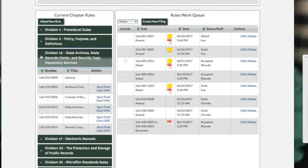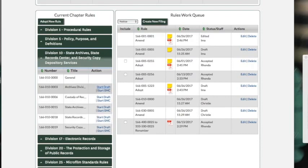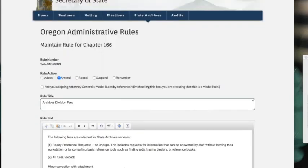I'm going to start down here at our current chapter rules, and we're going to start with a draft of a rule that already exists. So clicking into my existing division 10, seeing my list of rule numbers, I'm going to start a draft on 10.003. And here we get into the rule edit page. Again, we want to notice that we're still in chapter 166, which is good, and we're on the maintain rule page.